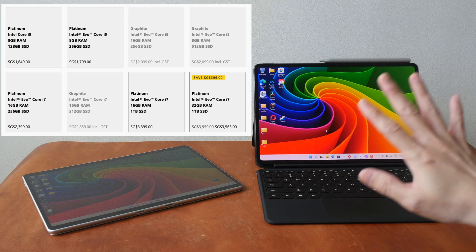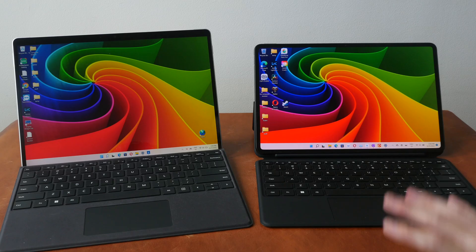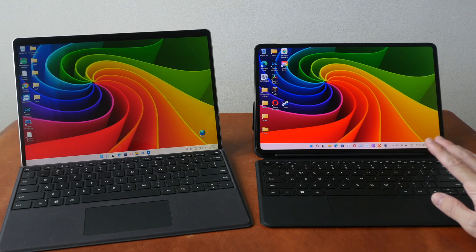So which is the better tablet? Let me know in the comment section below.